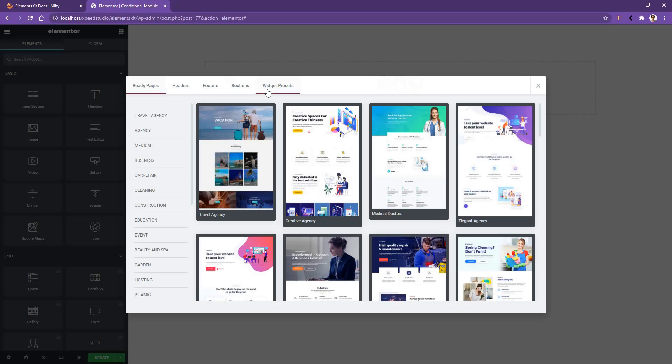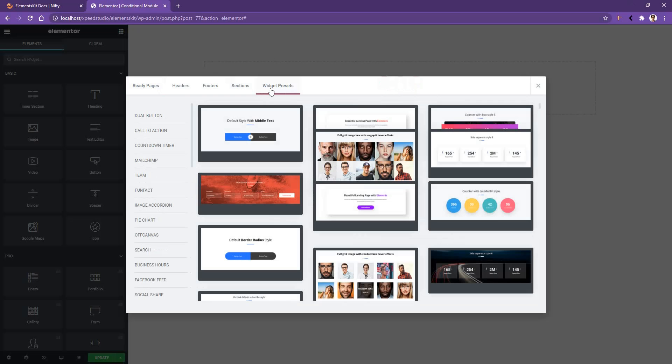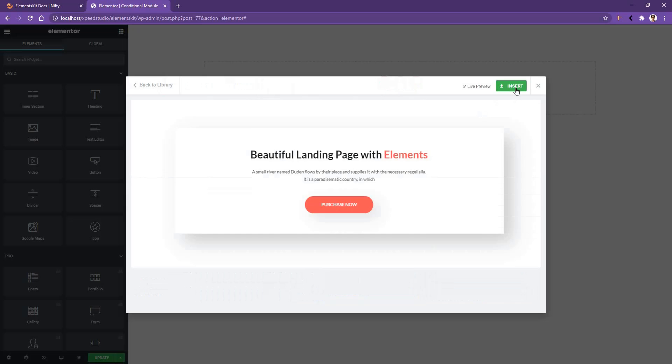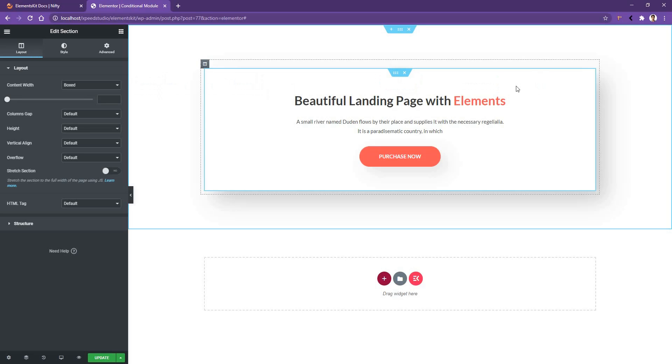I will go to Widget Presets, then I'll go to Call to Action, and let's use the first one. Now we are going to use the conditional module for this call to action part.